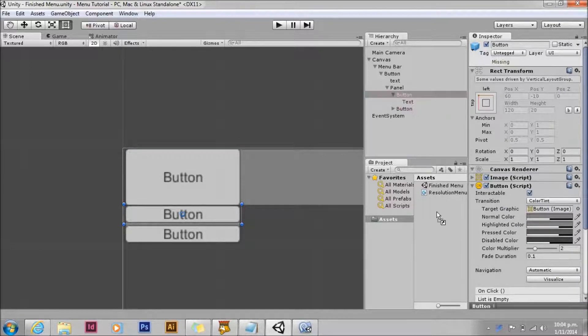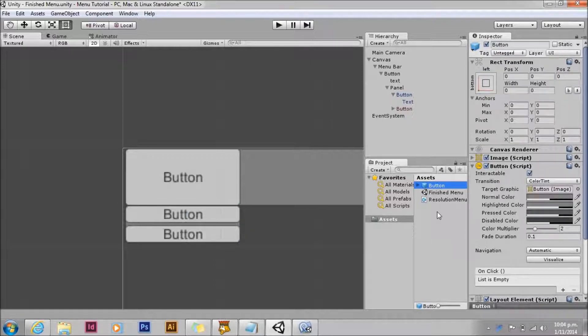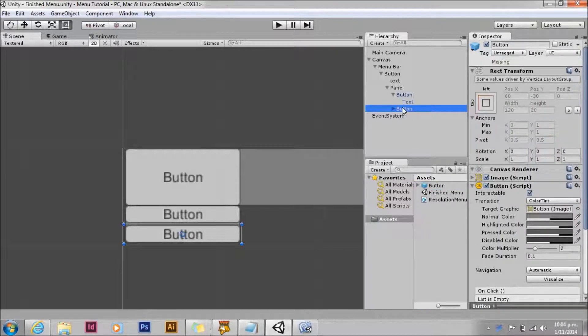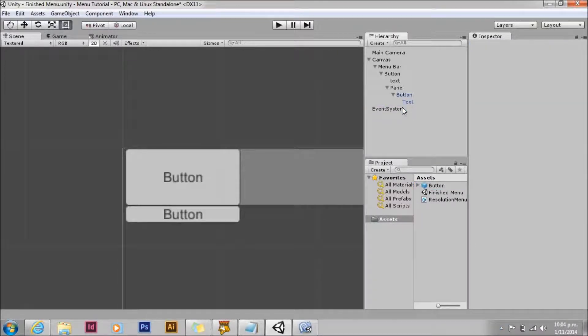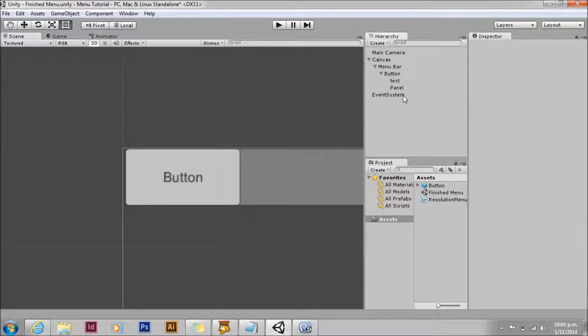Since we're doing this all dynamically the first thing we need to do is make those buttons prefabs. We just need one prefab. We can now go ahead and delete the buttons since they're not going to be part of our menu.